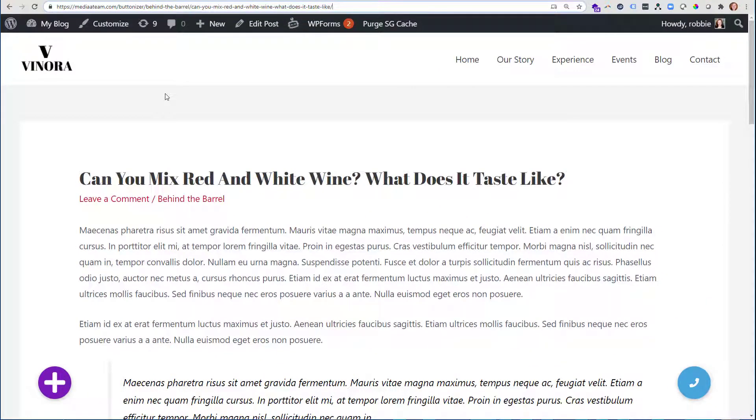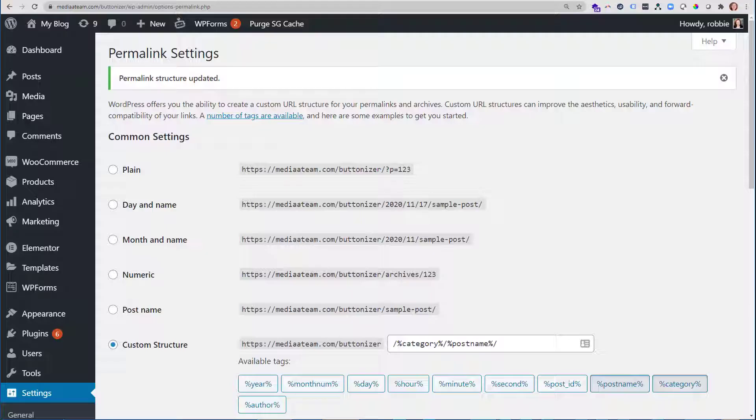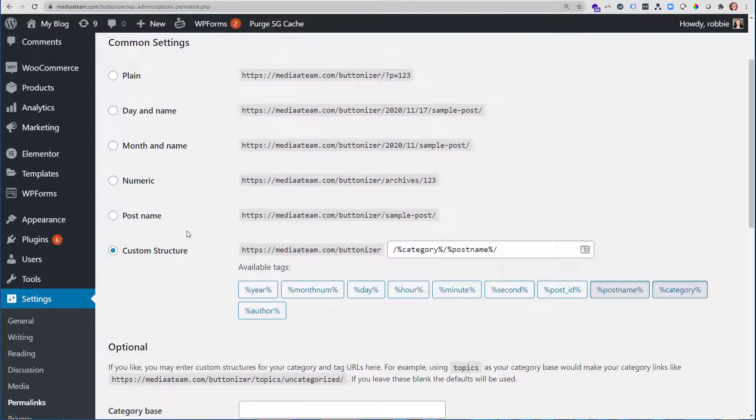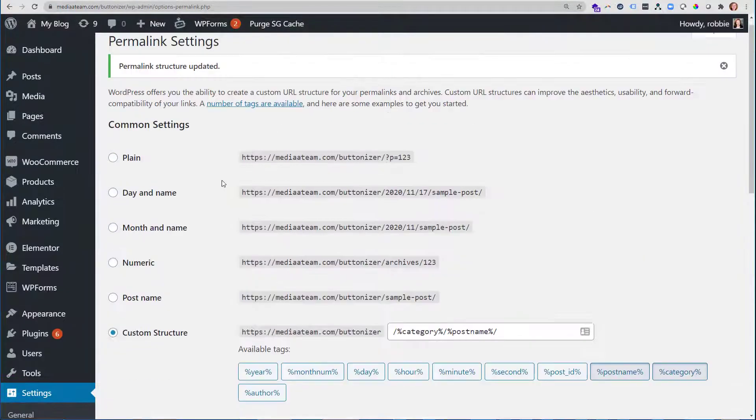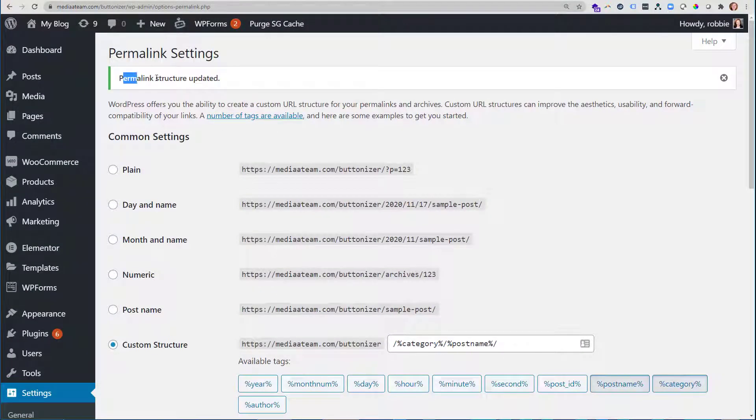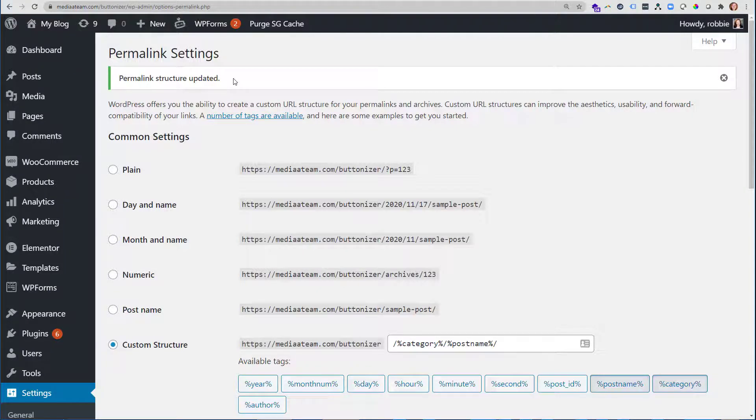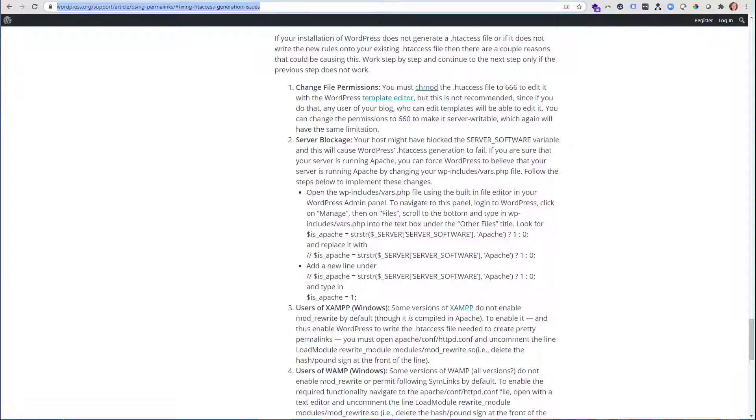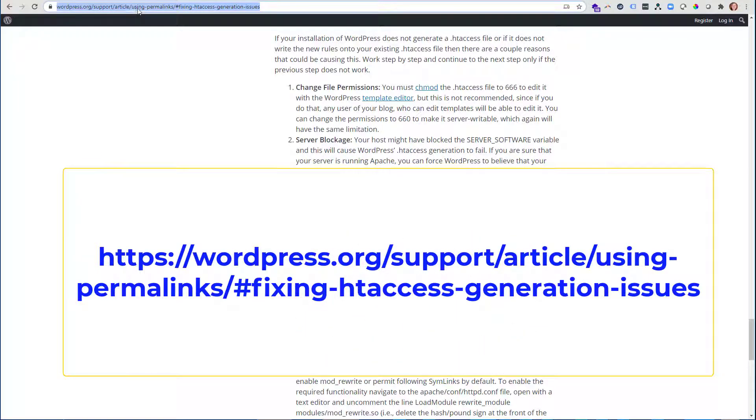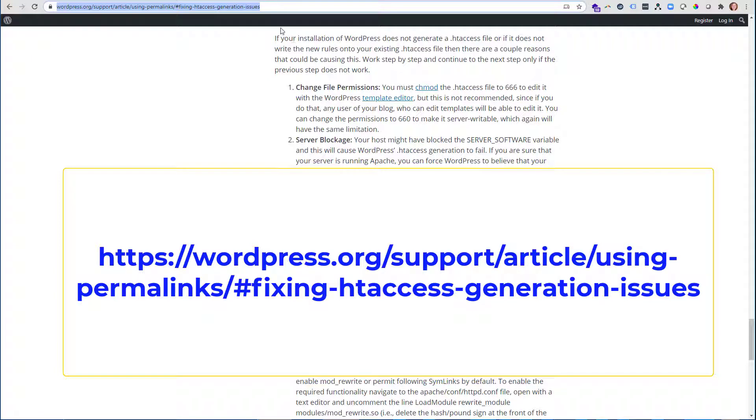Okay, two more things that I want to point out. One, if when you go to save this custom permalink structure, if you get an error versus having the permalink structure updated success message, then what that means is you may have a problem saving to your .htaccess file on your hosting server. Now, one that might not even have one or two, it might have the wrong permissions. Either way, if you go to WordPress's support page for using permalinks, fixing htaccess, you'll find how you can troubleshoot this and fix your problem. And I will put this URL in our description.